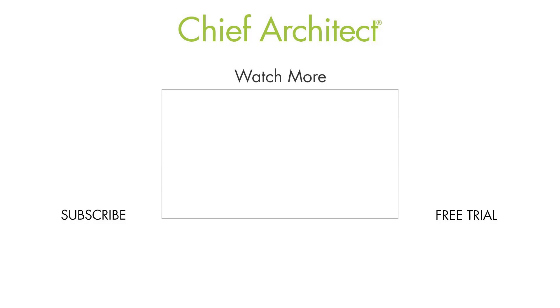That wraps up this video on curved roof eaves. To learn more please see our built-in help as well as our support articles. Thanks for watching.